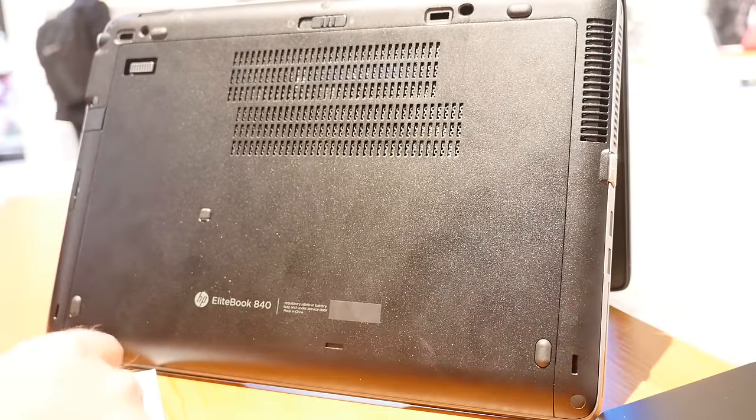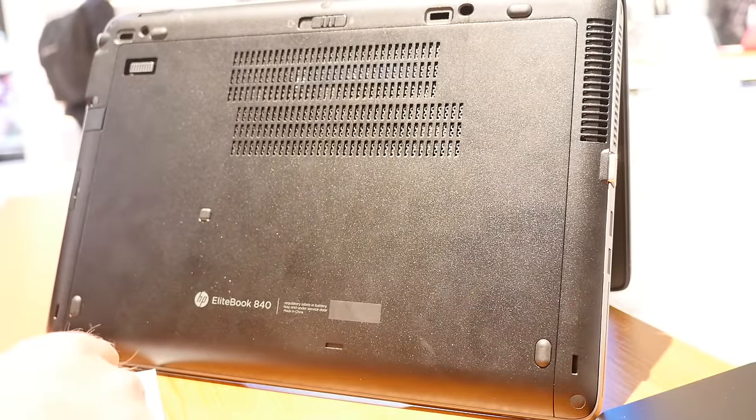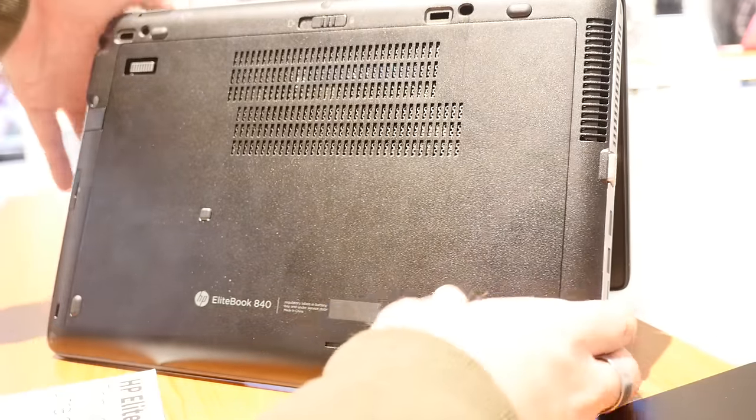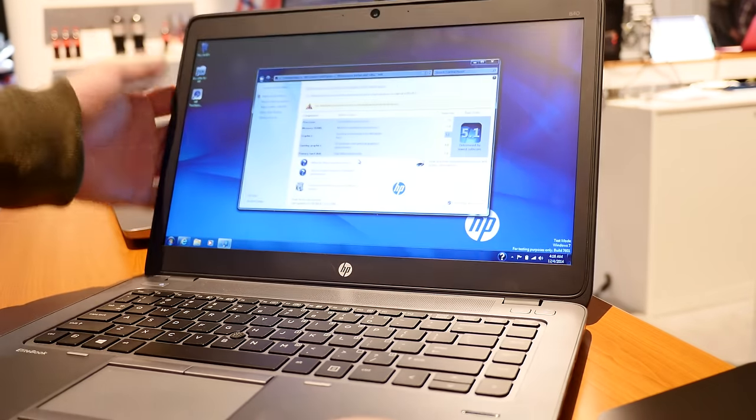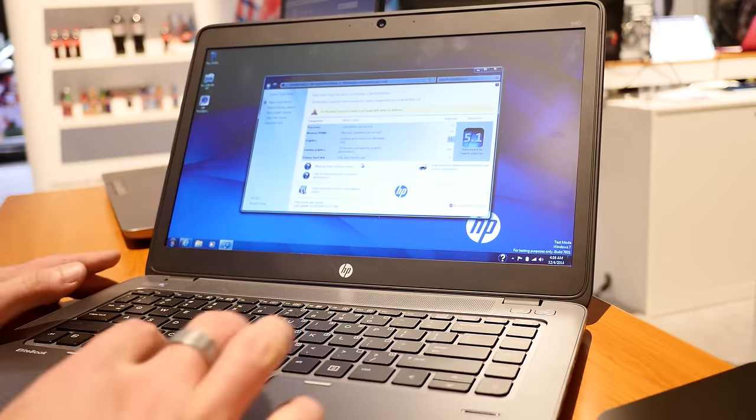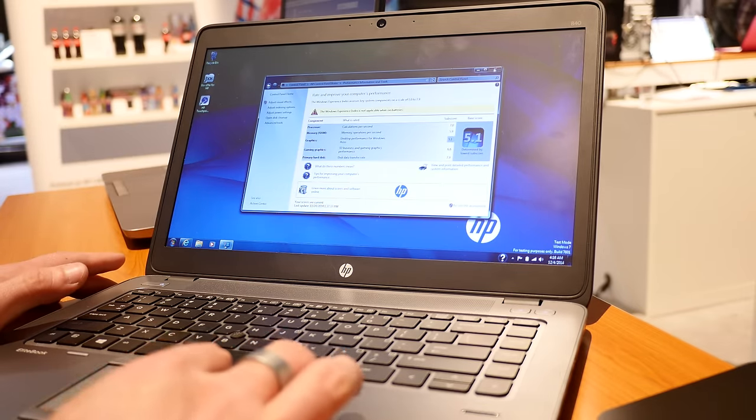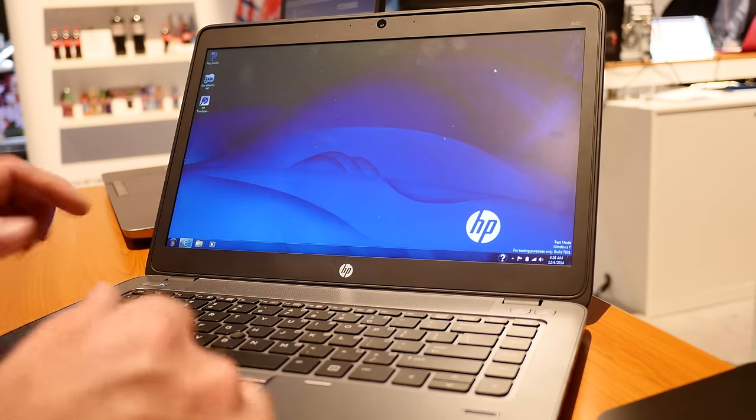So this was a really short hands-on of the HP EliteBook 840 of the second generation. Till next time please tune in again, don't forget to subscribe, my name is Balazs and thank you very much for watching.